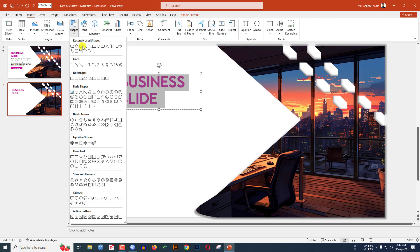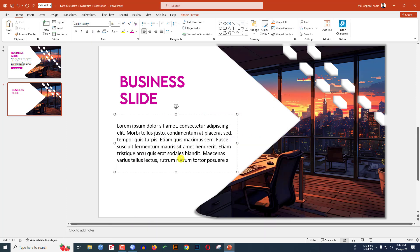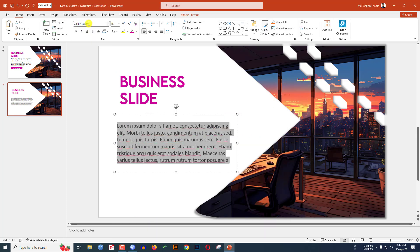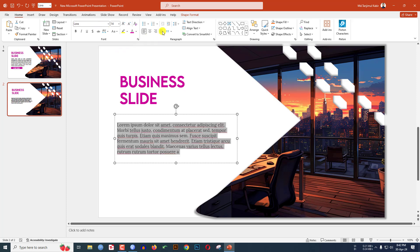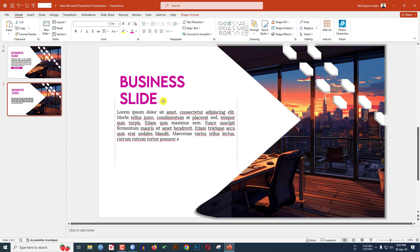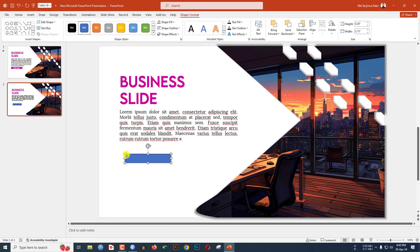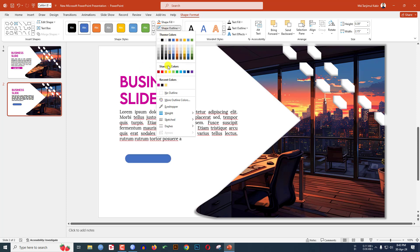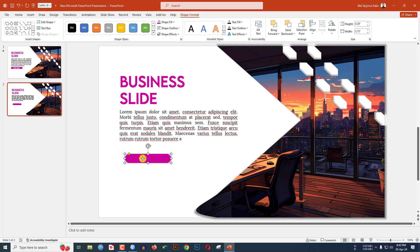Go to Insert, Shapes, pick a text box, drag it and add a description. Change the font, decrease the font size, make it justified and position it. Then go to Insert, Shapes, pick a rounded corner rectangle, drag it onto the slide, and use the yellow point to make the corners sharper. Set shape outline to no outline, choose a fill color, and add button text.